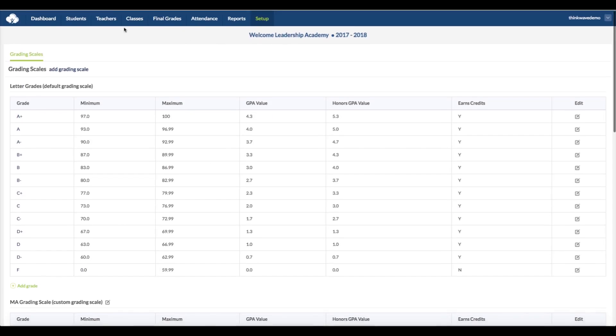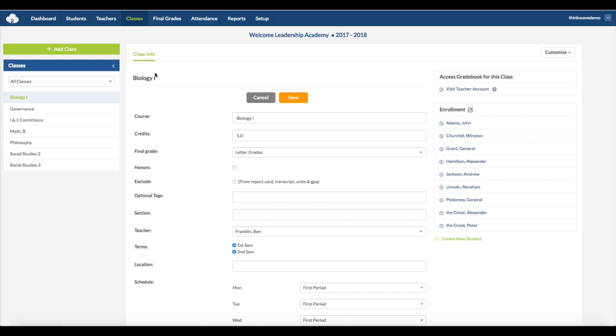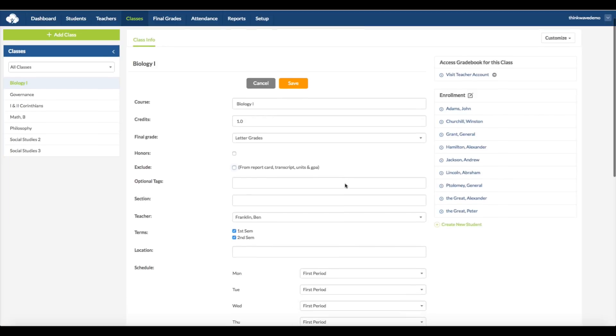Go back to the Classes tab. Below the Grades, there's a section for Honors. You can select this if the student would get extra value on the GPA, which is also selectable in the Setup menu. Here, you have an option of excluding a class from report cards and transcripts, like for instance, a homeroom class. And here, any optional tags you would have. This is used in custom reporting functionality, so you can include or exclude classes in your calculations or views.